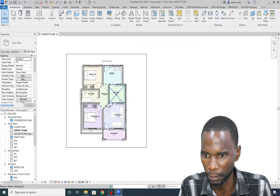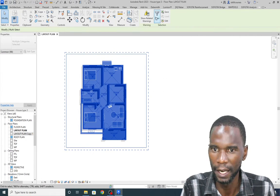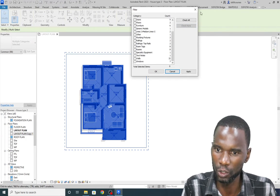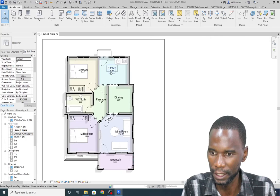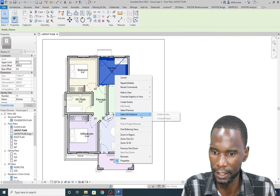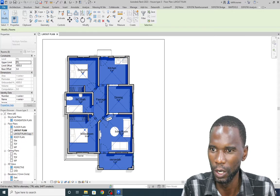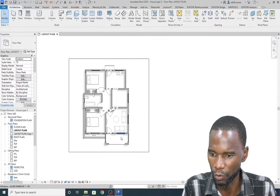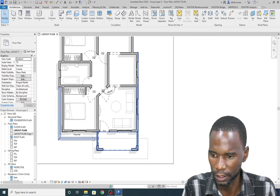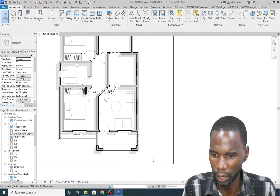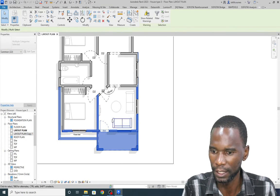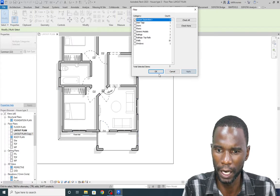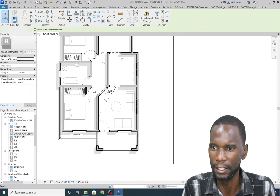First I'll delete everything here to show you what you're supposed to do. I'll select everything, go to Filter, then check None. I'll simply select the room, right-click, then select all instances in visible view, then delete. I've deleted all the rooms. Now I also need to delete the room separations — I'll show you how to add them. Select everything, go to Filter, check None, select Room Separation, then apply and delete.